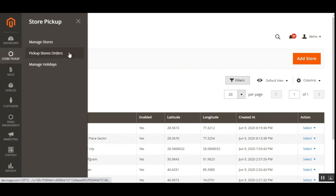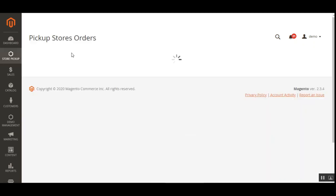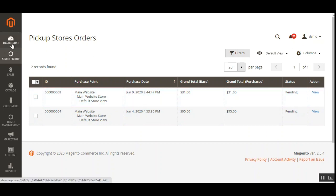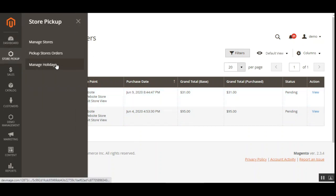Next is Pickup Store Orders. Under this section, the admin can monitor all pickup store orders placed through the web store — specifically orders where customers chose the Store Pickup shipping option. All such orders are displayed here and can be viewed and managed by the admin.